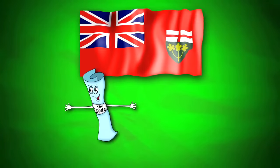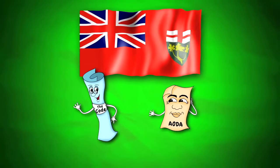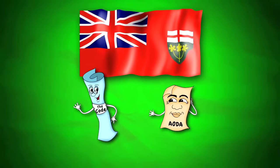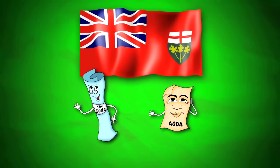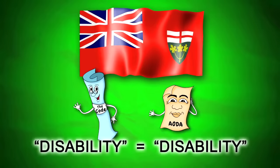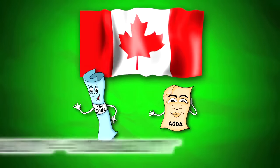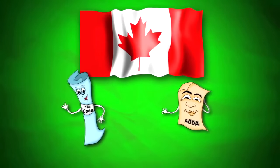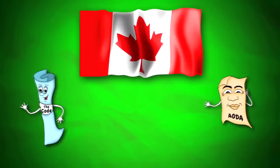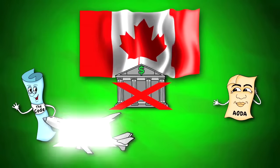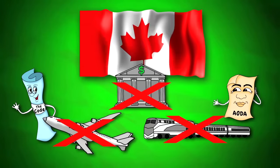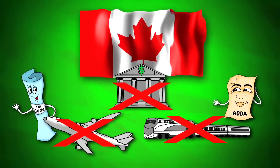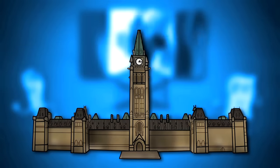The Code and the AODA are both provincial laws and both use the same definition of disability. They don't apply to the federal government and federally regulated organizations like banks, airlines, and interprovincial transportation companies. These are covered by the Canadian Human Rights Act.